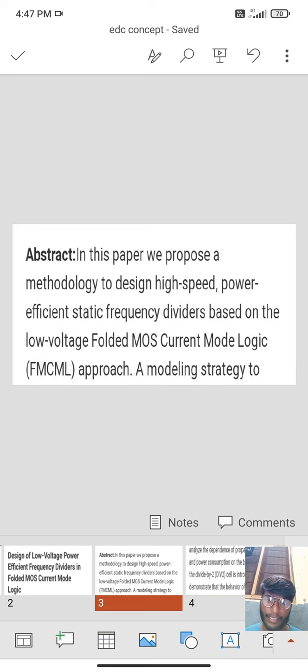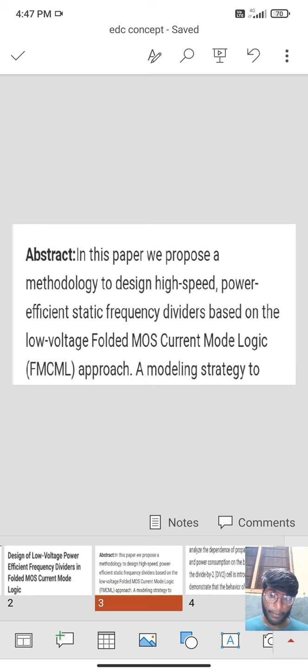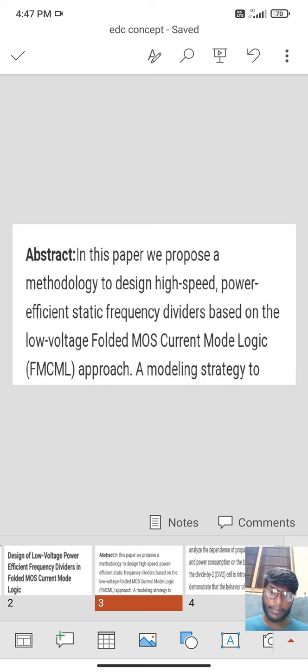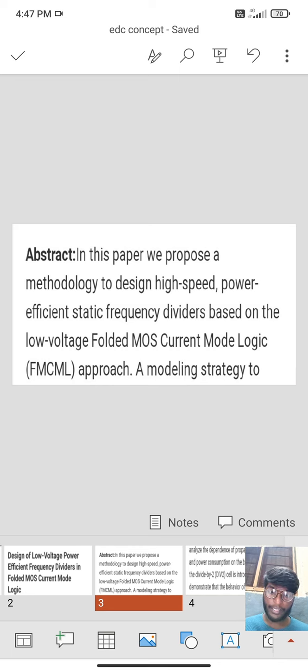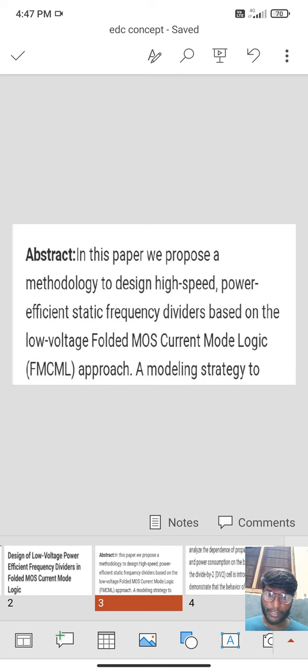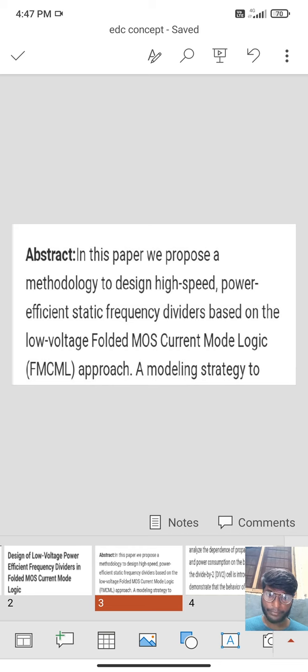In this paper, we propose a methodology to design high speed power efficient static frequency divider based on the low voltage folded MOS current mode logic FMCML approach.